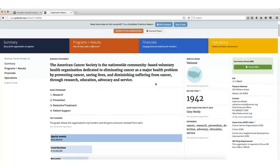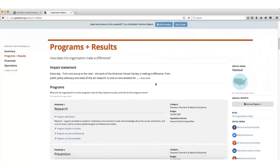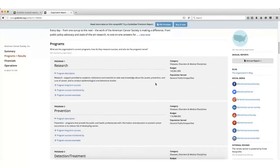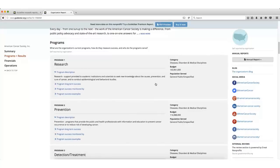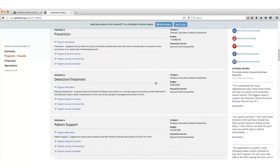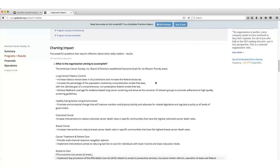The Programs and Results section explains what exactly the organization does. Sometimes, this section includes a budget for each program. In this section, I will also find some information on the organization's impact or how effective the organization is.